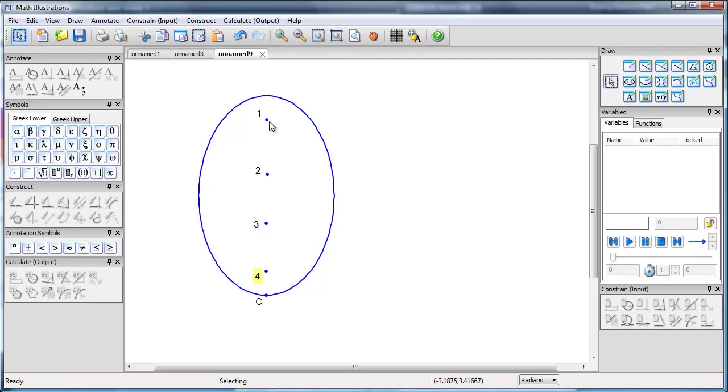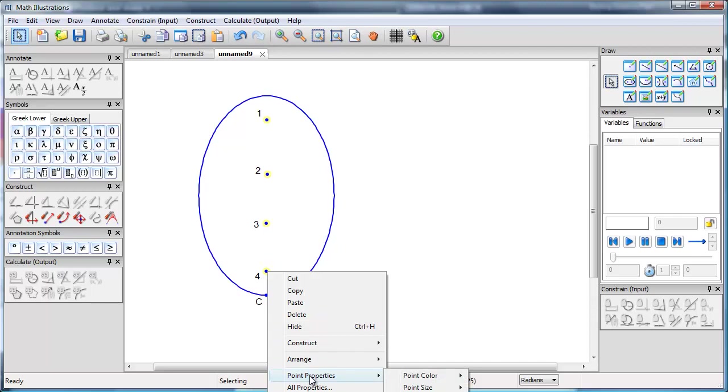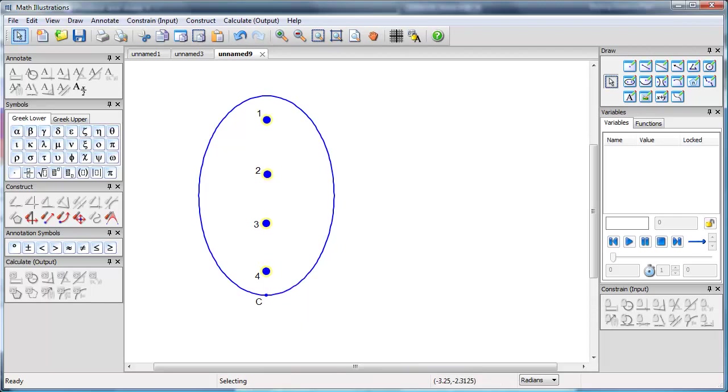I'd also want the points to be a bit bigger, so I'm going to select them all and set the size to 5, so they're nice big looking points.